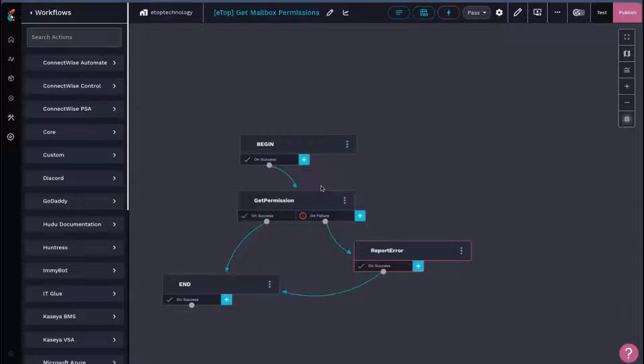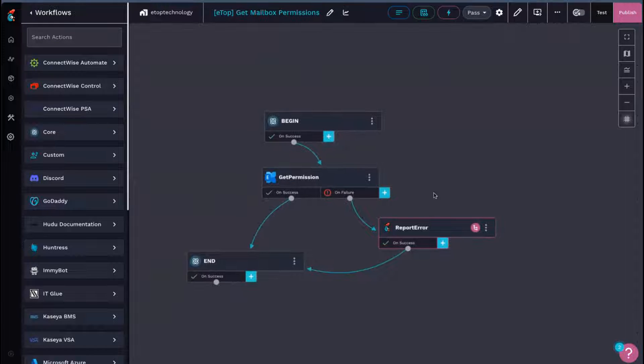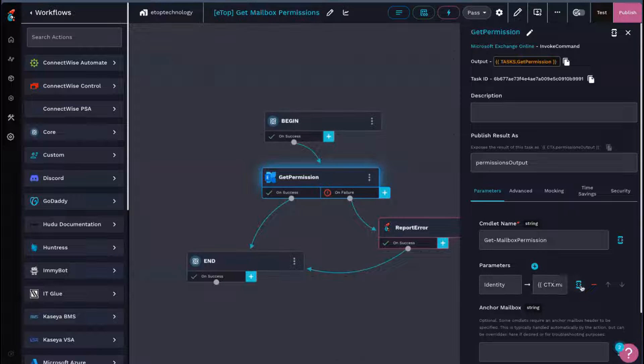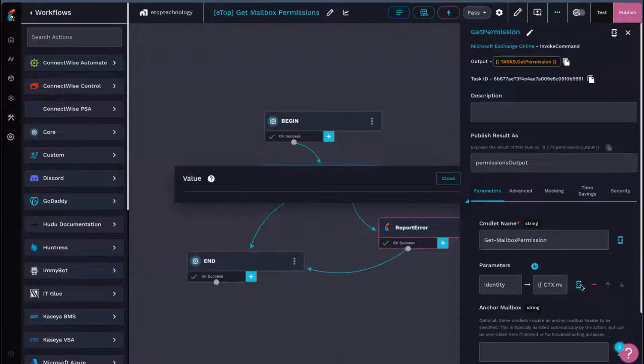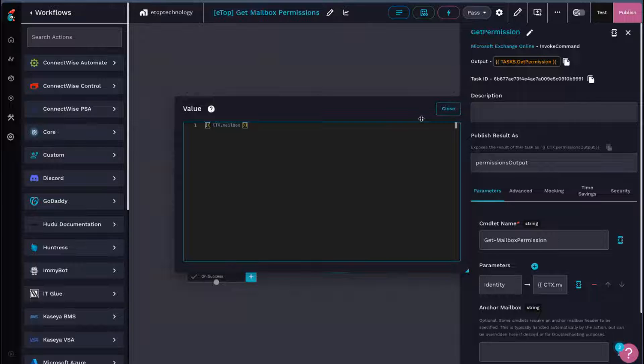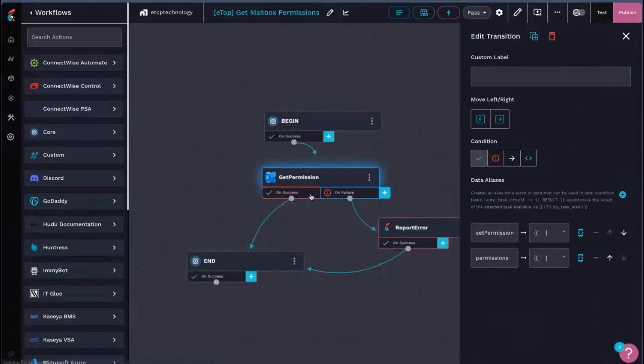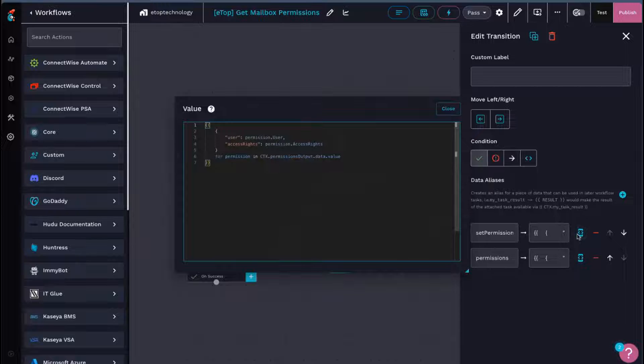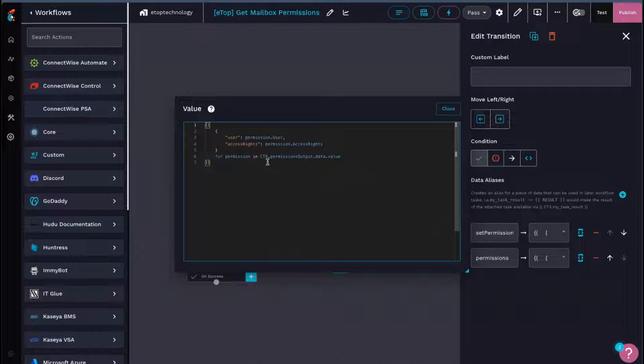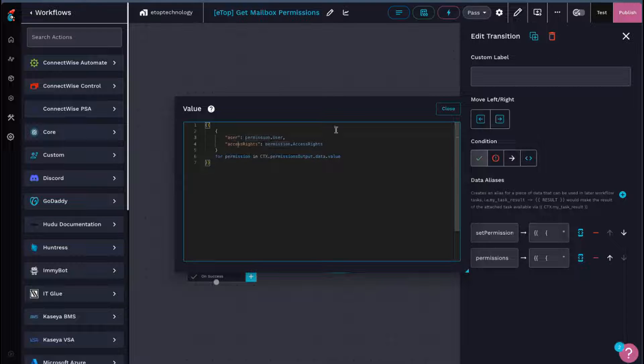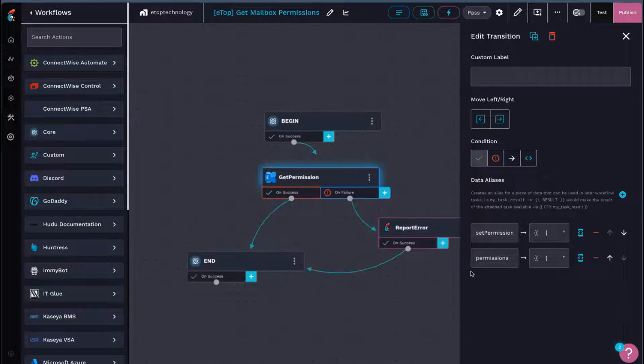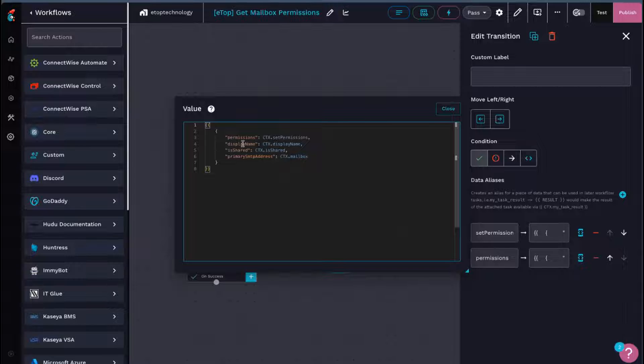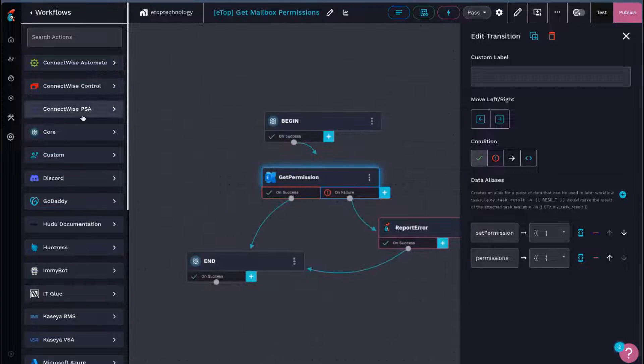Take a look at this one. Pretty simple as well. All we're doing is get mailbox permission for identity being the SMTP address we're passing through, which in this workflow is mailbox. We're taking that, we're going to go ahead and do another filtering down here. So for permission and the response we get, we are just doing user and access rights, and then we're rebuilding that list here with the display name and shared information that we also passed through earlier on.